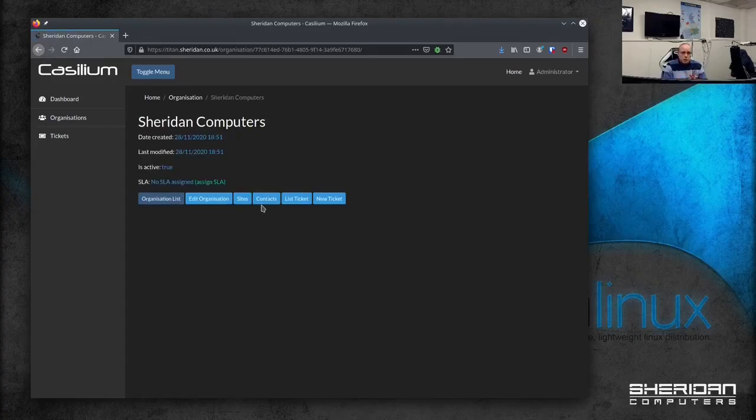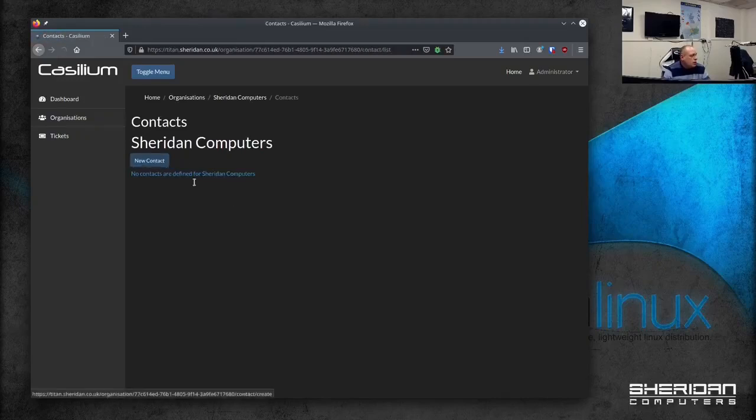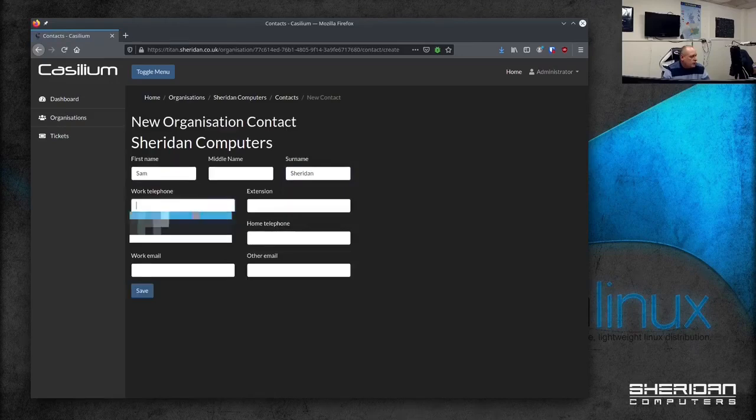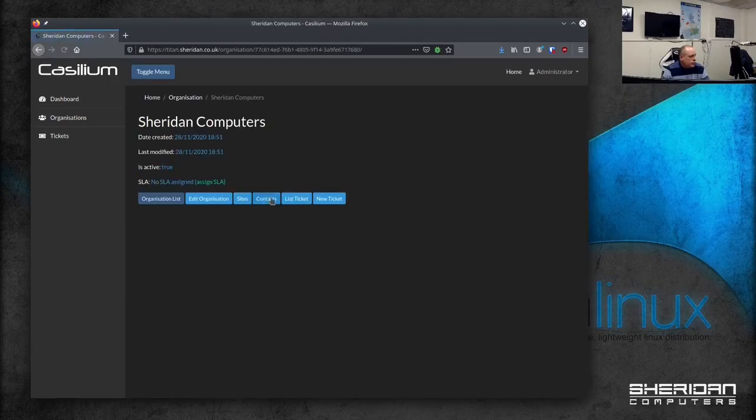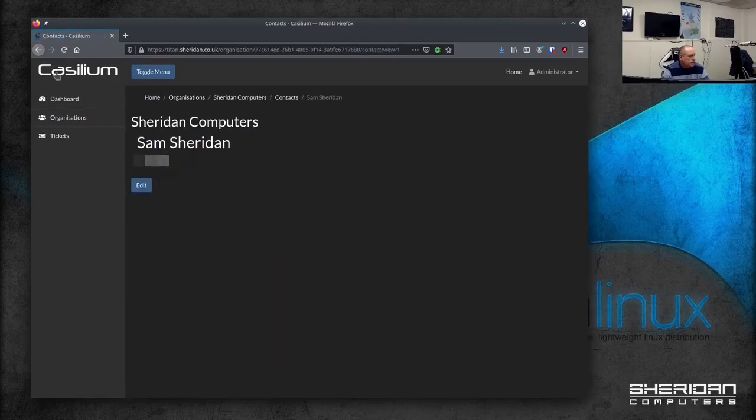So the next thing we need to do is create a contact within our organization. So do new contact. I'll just go fill this out real quick from remembered information. So we'll create our contact. So we'll go to contact. You can see I exist as a contact now.